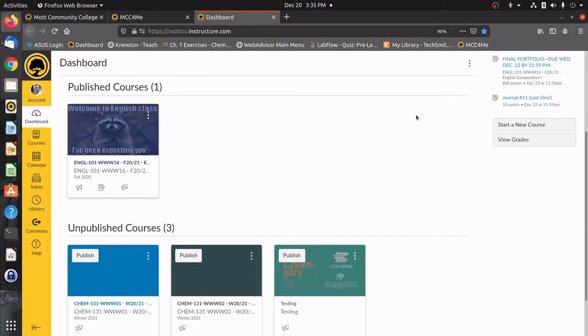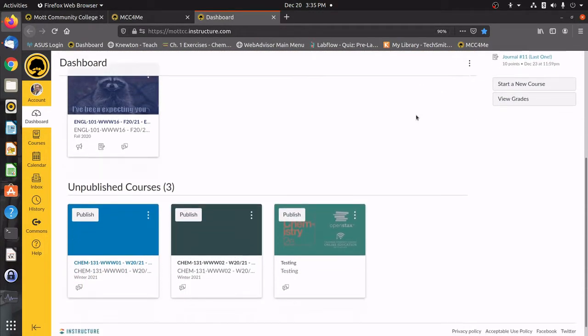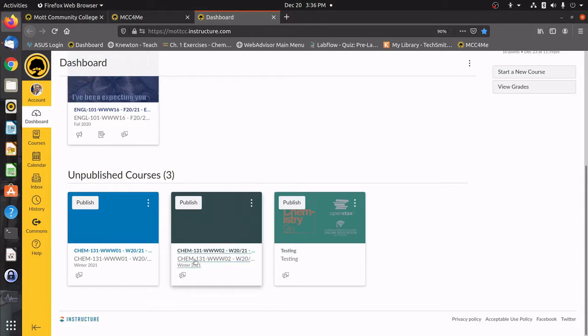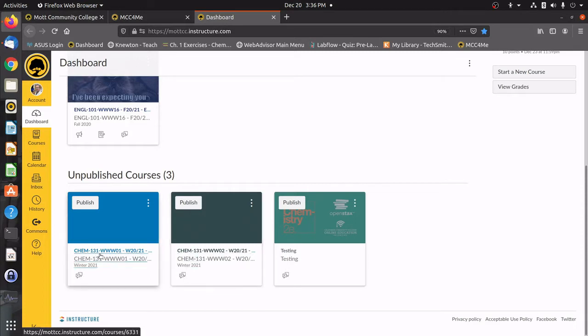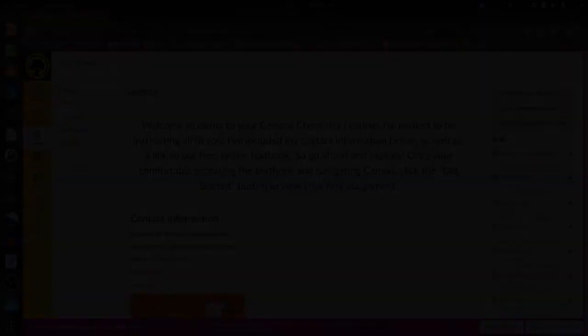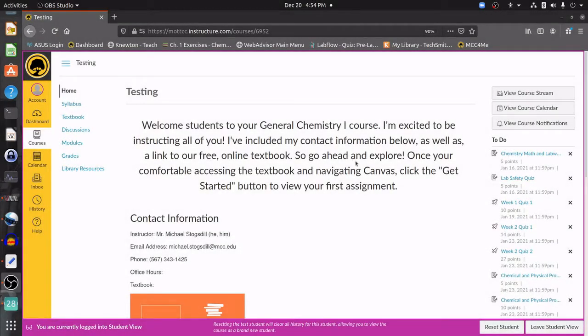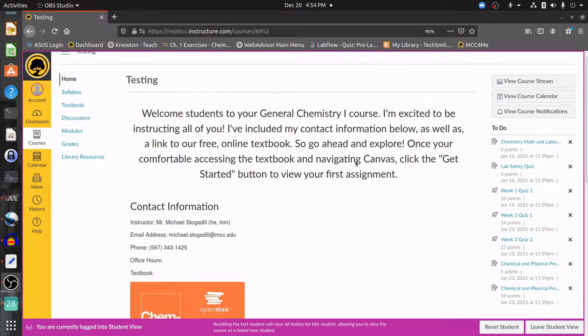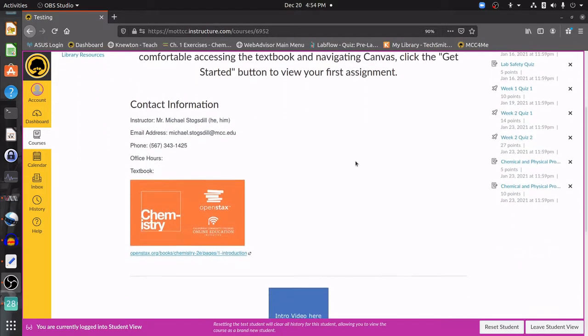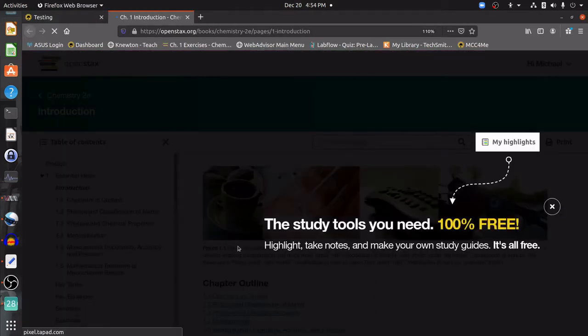Once we're in here, you guys are going to see all of the different classes that you are enrolled in. We're doing this before class actually starts, so you can see that these haven't been published yet, but you're going to have one of these two Chem 131 WW01 or Chem 131 WW02 classes. Once we're into our Canvas course, we're going to be greeted with this landing page. It has contact information about me and a link down here to our virtual textbook, OpenStacks.